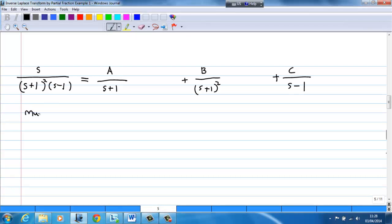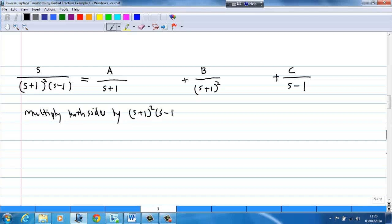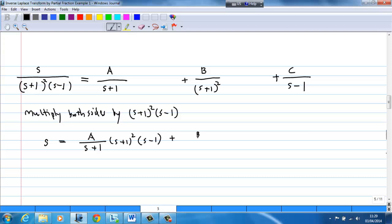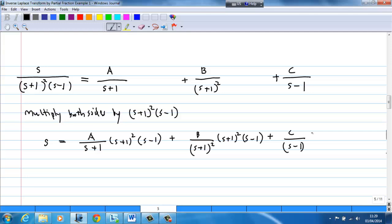I am going to multiply both sides by the denominator, which is (s+1)²(s-1). Once I multiply by (s+1)²(s-1), the left-hand side is s, and the right-hand side will be A·(s+1)(s-1) plus B·(s-1) plus C·(s+1)².